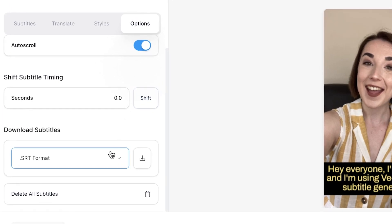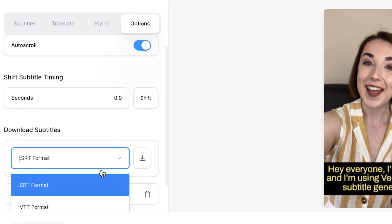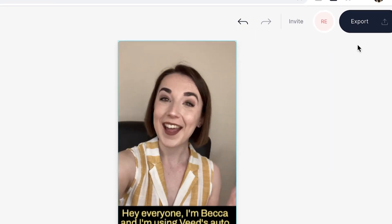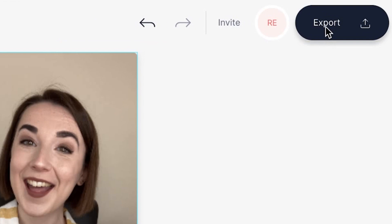Select the file format that I want to save them in and then press the download button. If you want to download the video and share it on social media, head to the top right and press the export button.